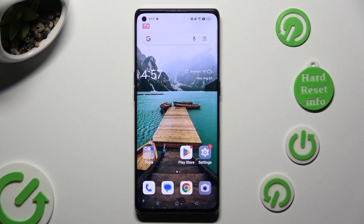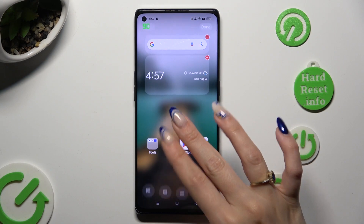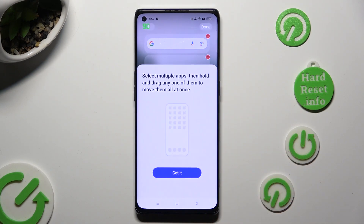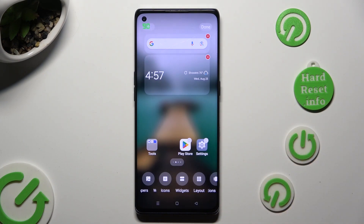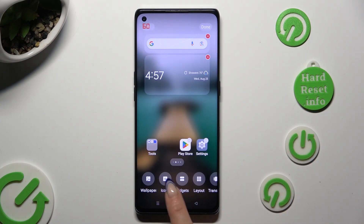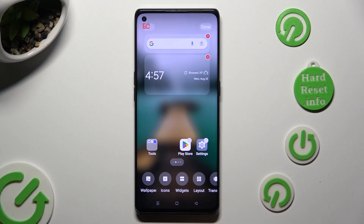You need to begin by pinching your device's screen and tapping on 'Got it' in the bubble. Following that, select 'Icons' at the bottom, between Wallpapers and Widgets.